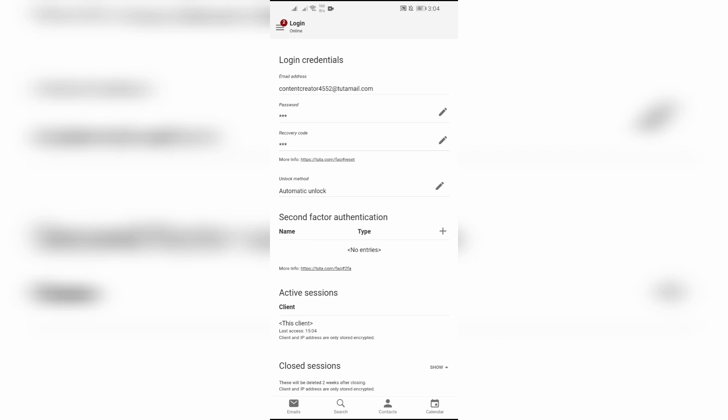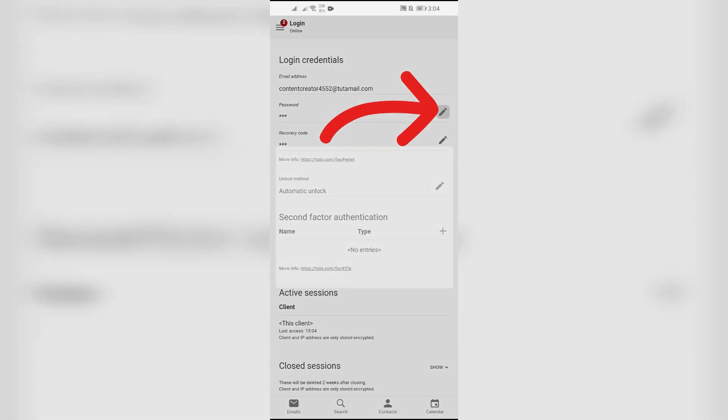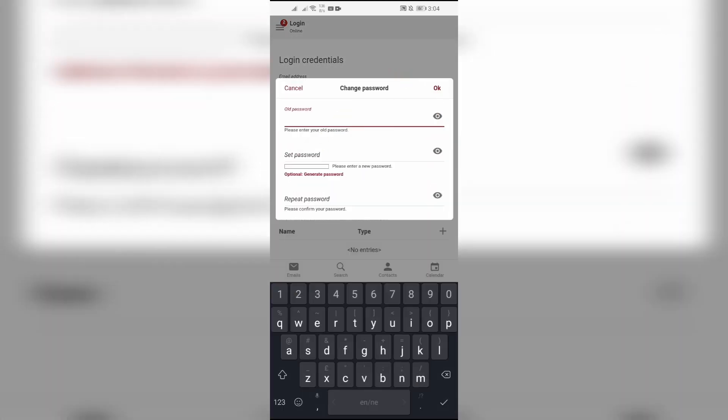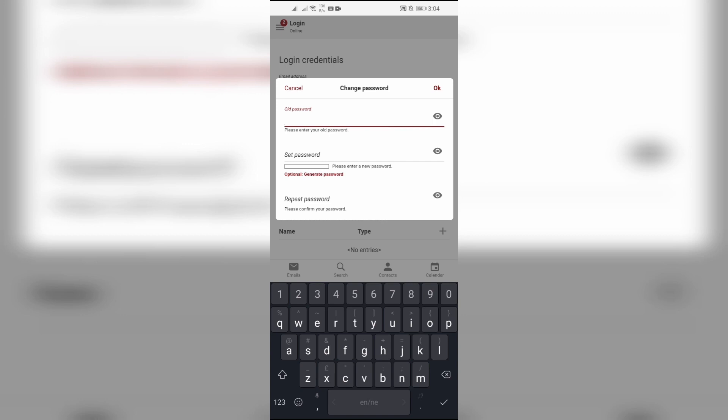You can choose the password and recovery code option. In order to change the password, you simply have to click this pen icon and then enter your old password in the box at the top.